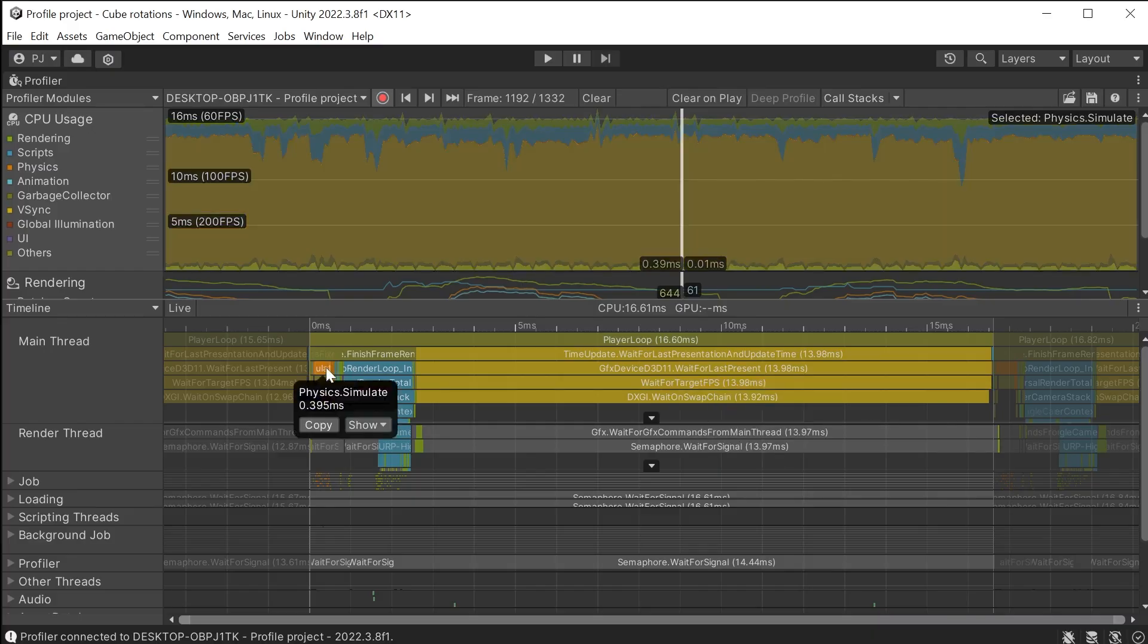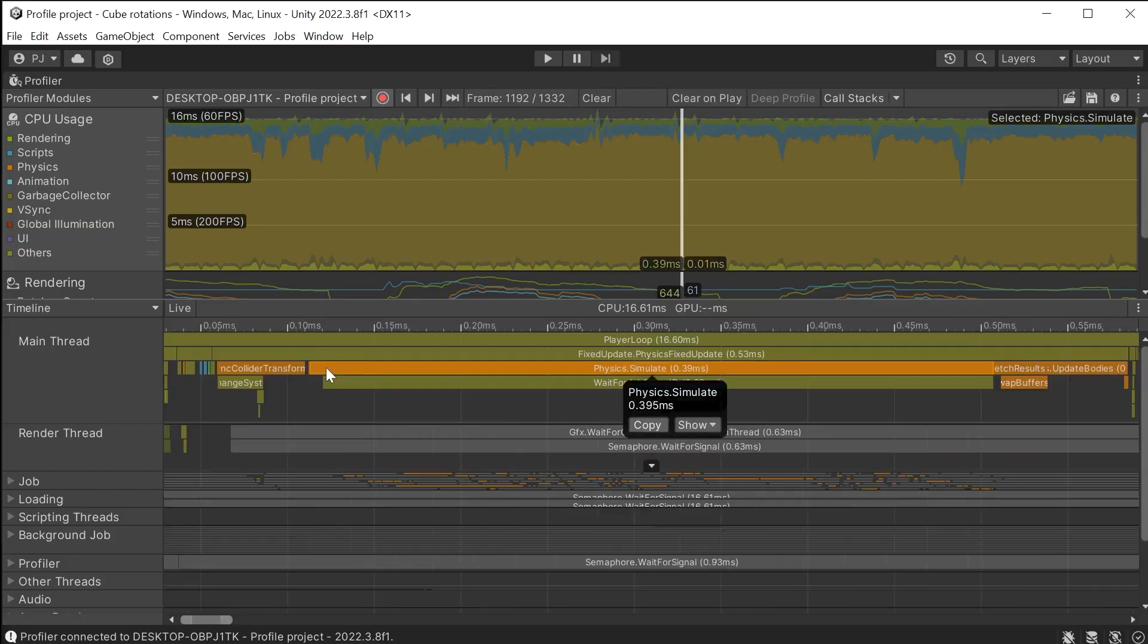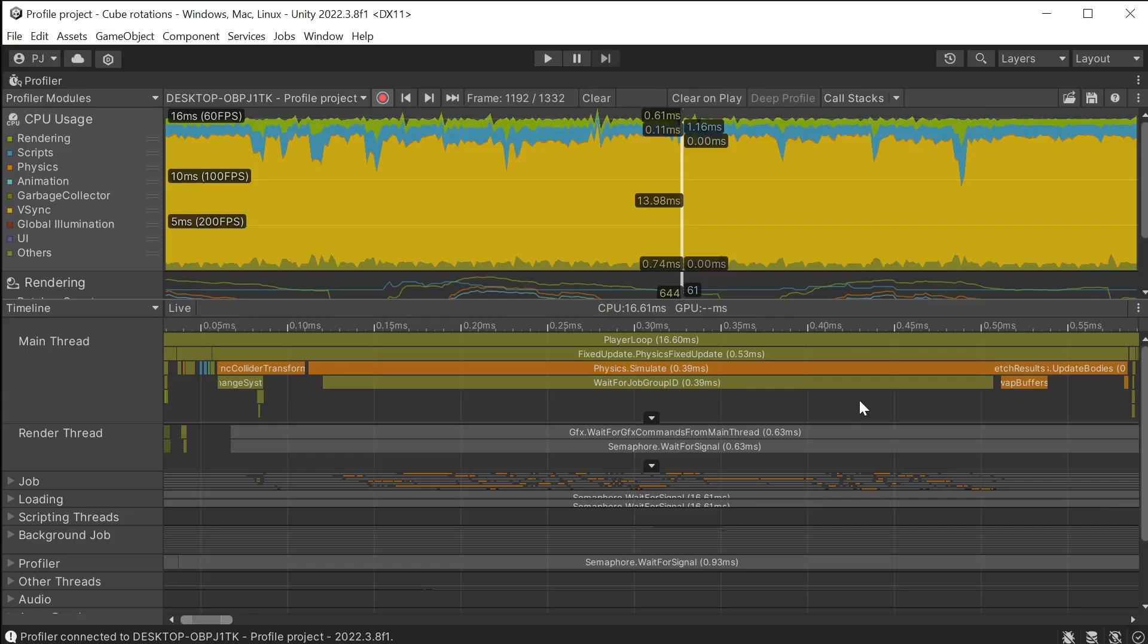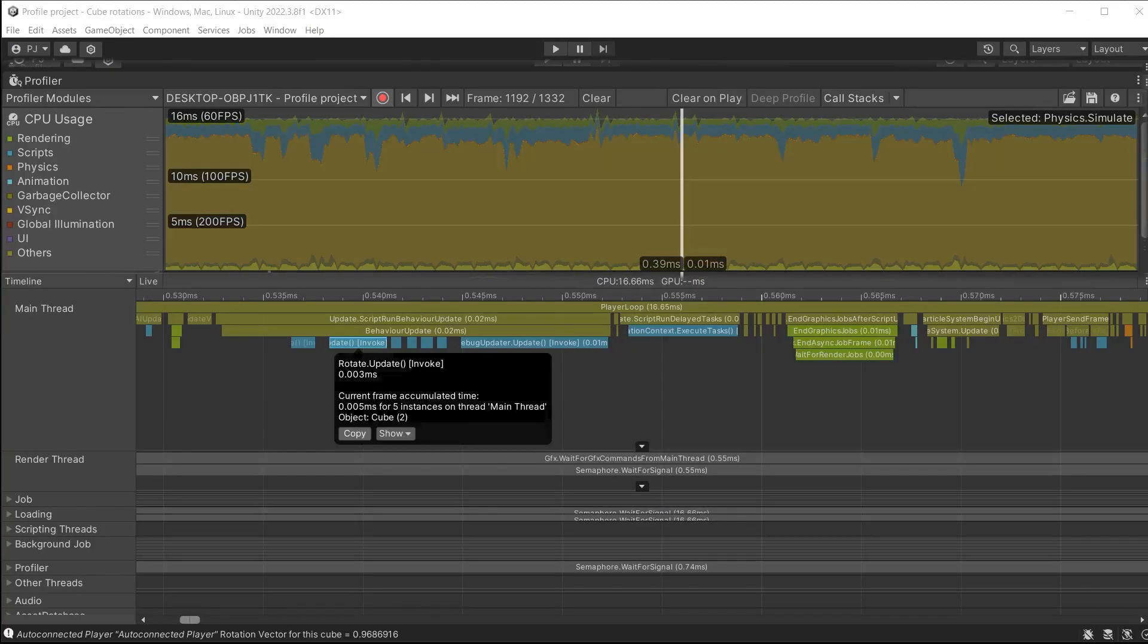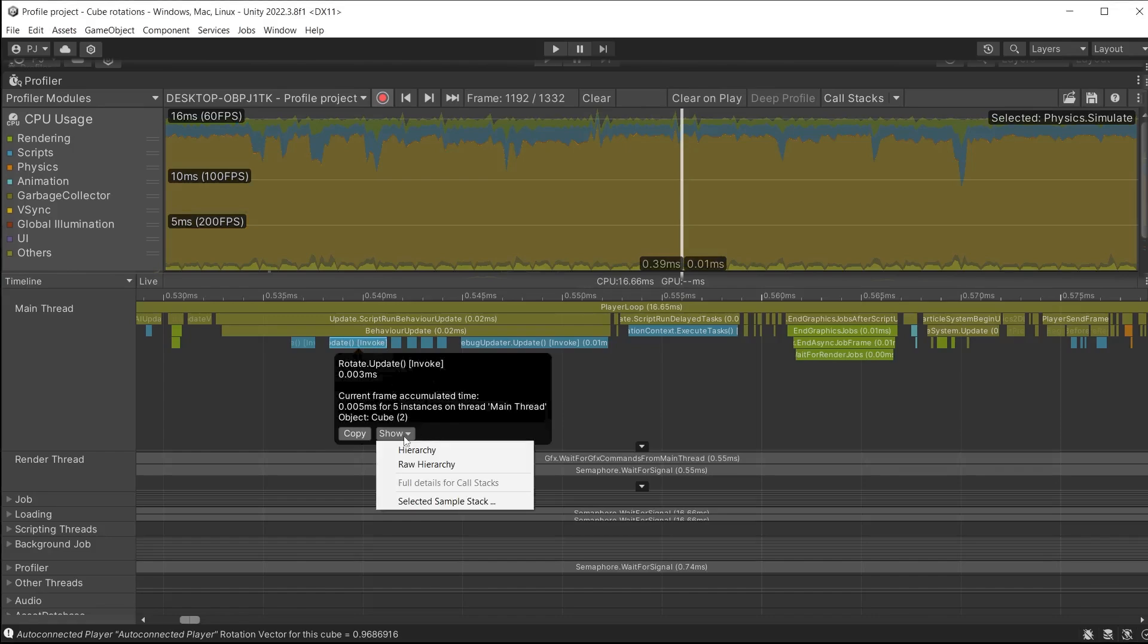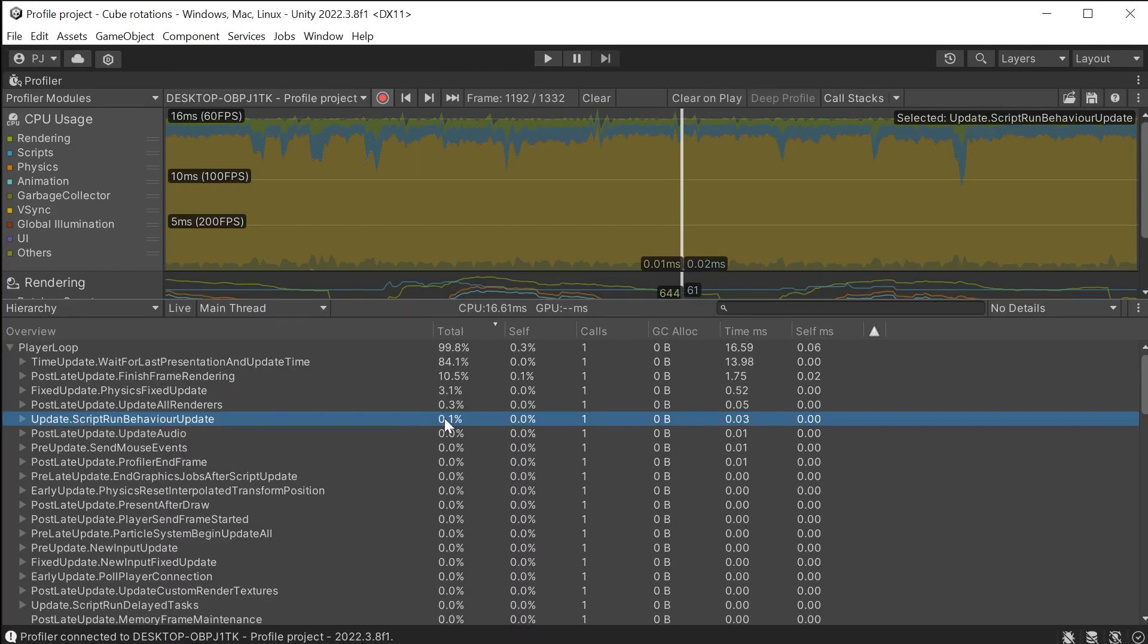Click on physics and press F to frame it. This is now just taking 0.39ms. Let's look at the scripts. All of these scripts are completing very quickly because we commented out the debug.log. In the hierarchy we can see the scripts just took 0.1% of the frame time.